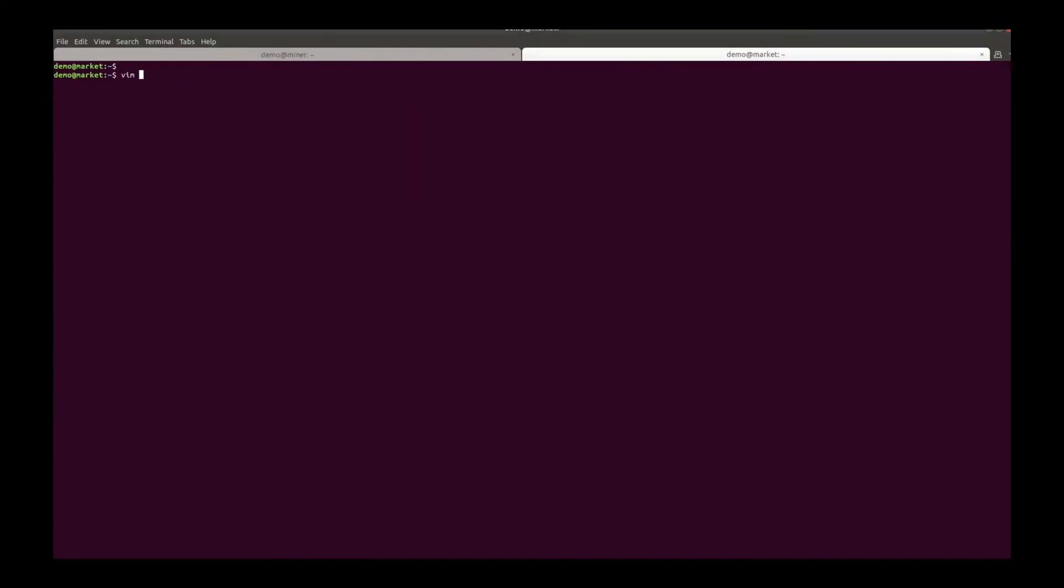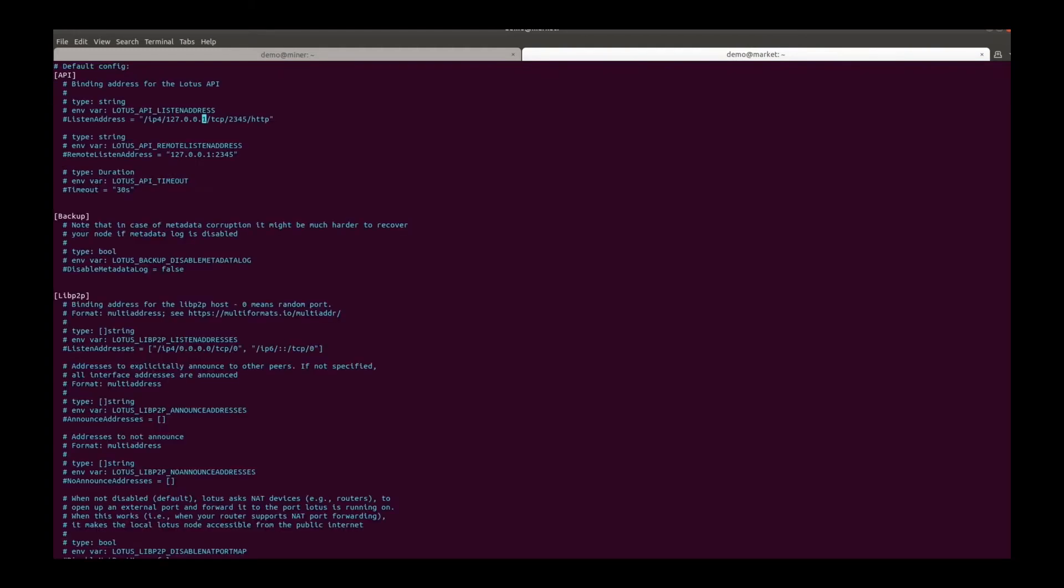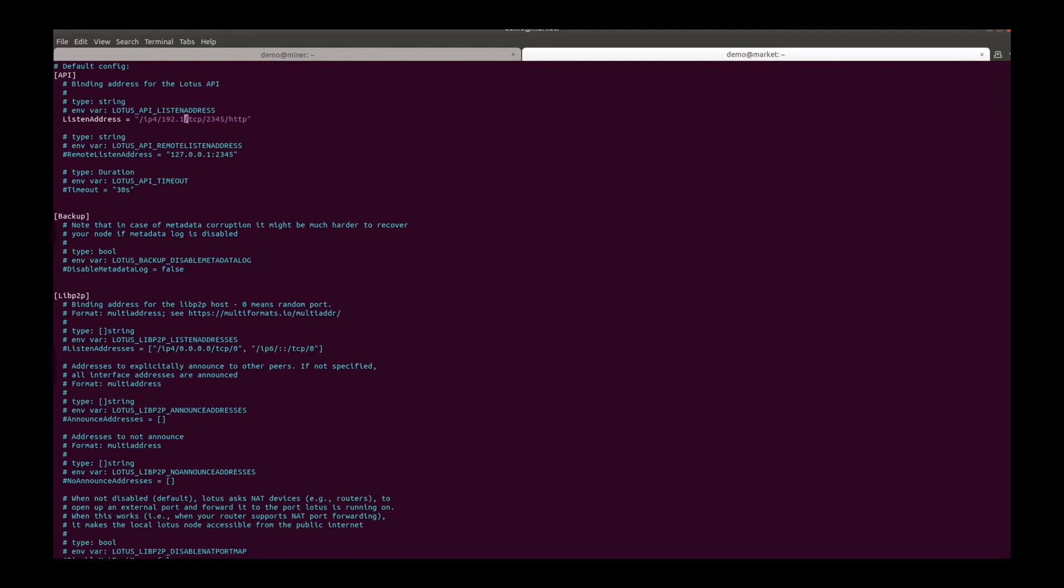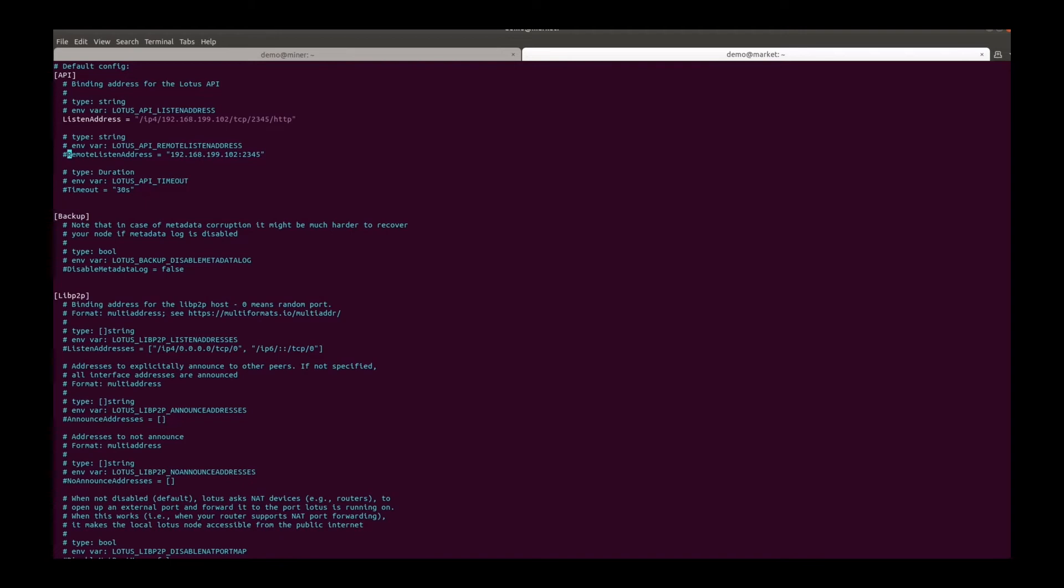Let's edit this file. Change the listen address and the remote listen address. And set a stable public IP in the P2P section. The announce address here.